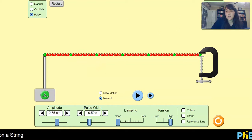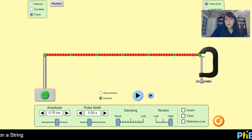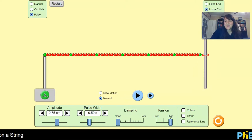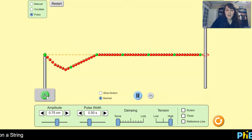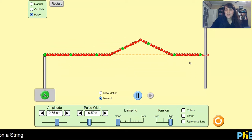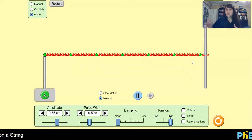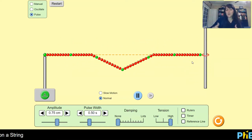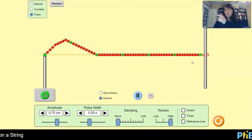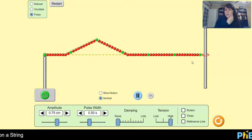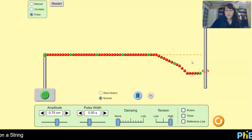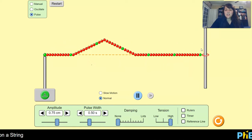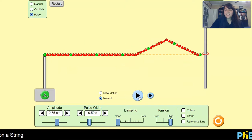Now we're going to restart this and switch over to it being a loose end. With the loose end, we'll see how it behaves this time. The interesting thing about the way it reflects off the loose end is that it's reflecting back with the disturbance being on the same side of the string. So if our particles originally got displaced upward in the original wave, they're continuing to be displaced upward in the reflected wave as well. What's also interesting is that now our green dot is able to move a whole bunch — it's able to actually experience the full amplitude of the wave pulse. And that will be important in a little bit.